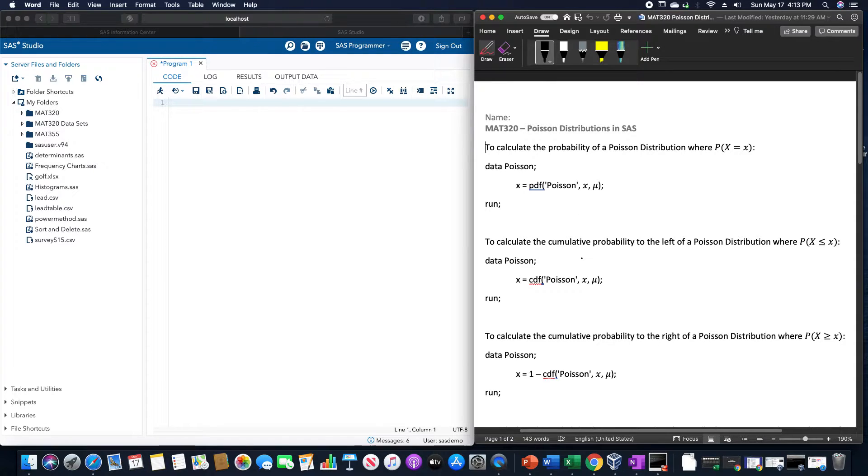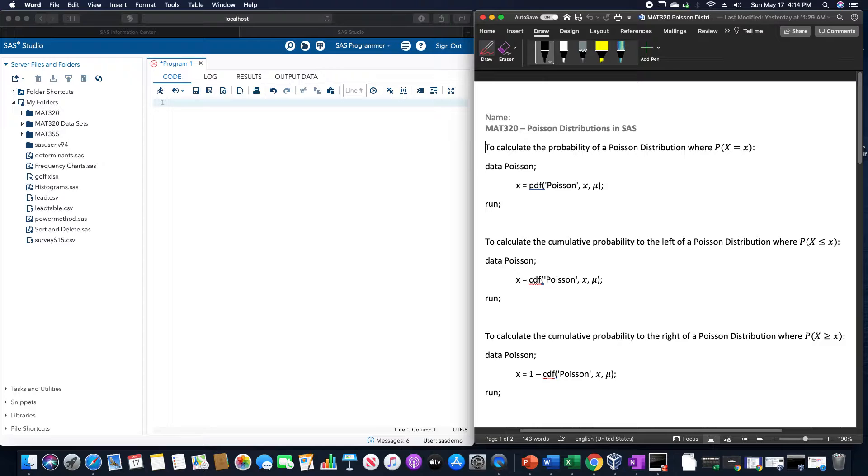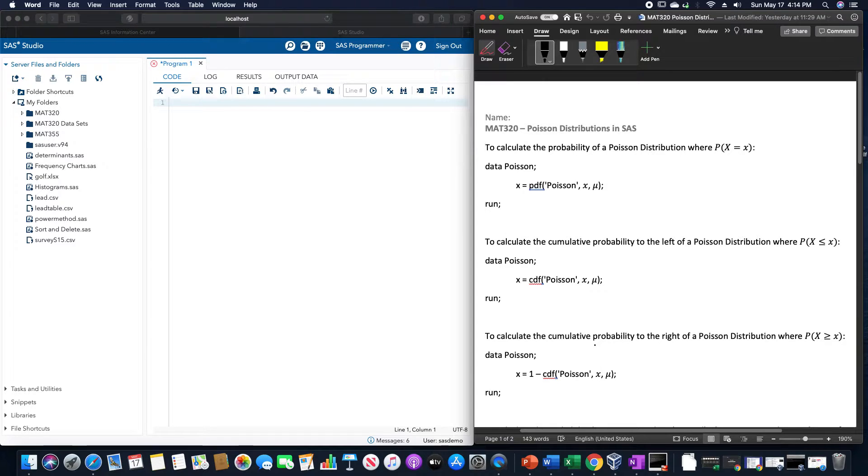For the cumulative distribution to the left, this just changes to a CDF. For the distribution to the right, we do 1 minus CDF of that Poisson distribution.